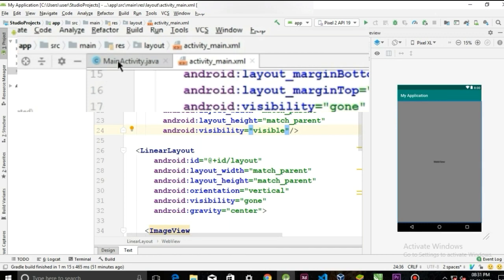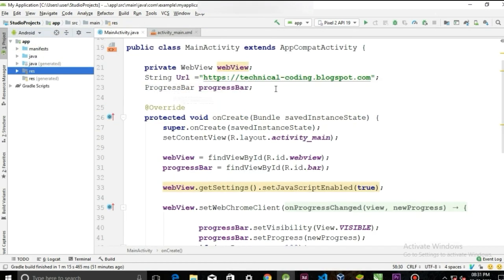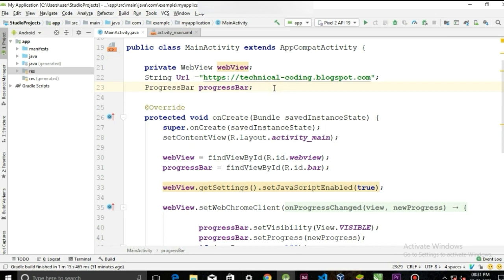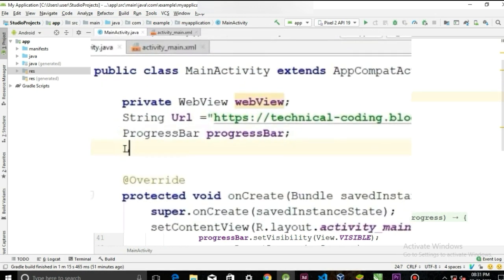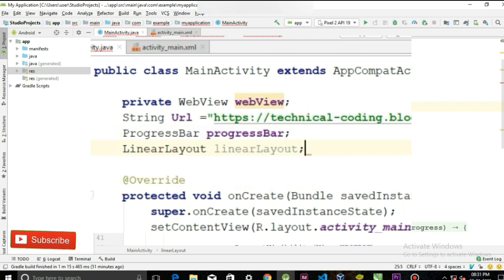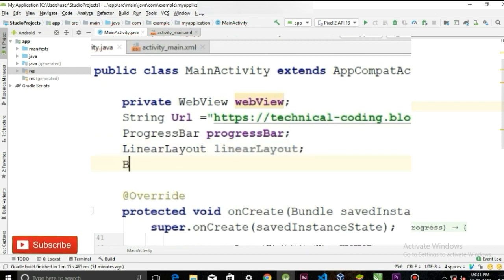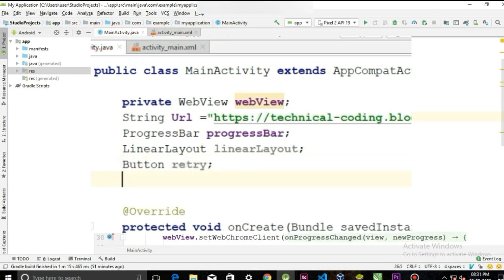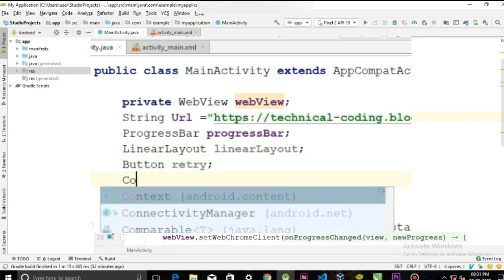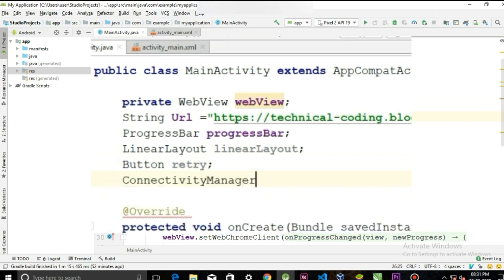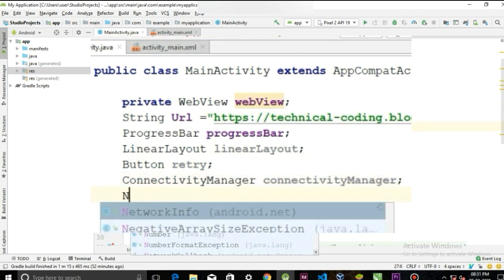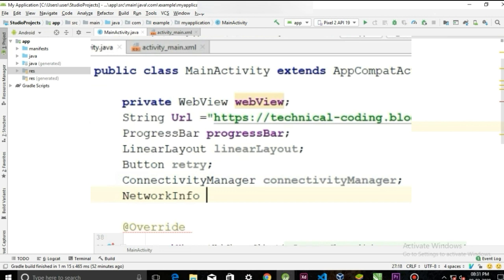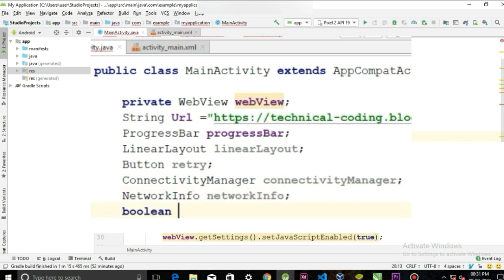Go to the MainActivity.java and here we will start initializing the layout and the button. First LinearLayout, Button, give them retry. Now for checking internet connection we need ConnectivityManager, I'm gonna call it connectivityManager, and NetworkInfo, call it networkInfo. And we also need a boolean, I'll call it check.